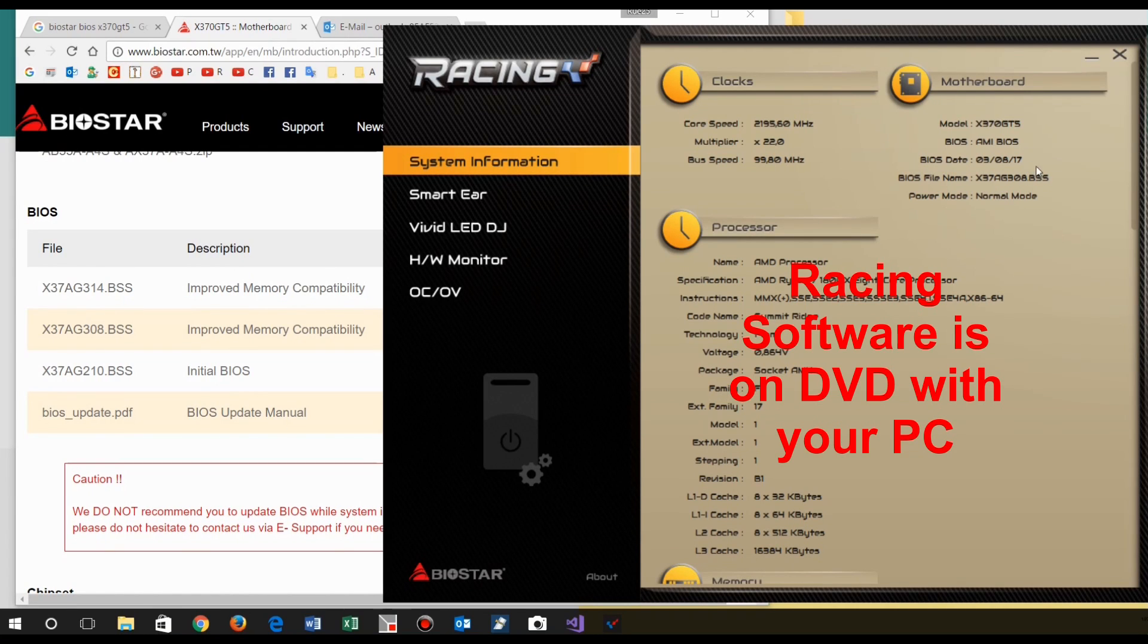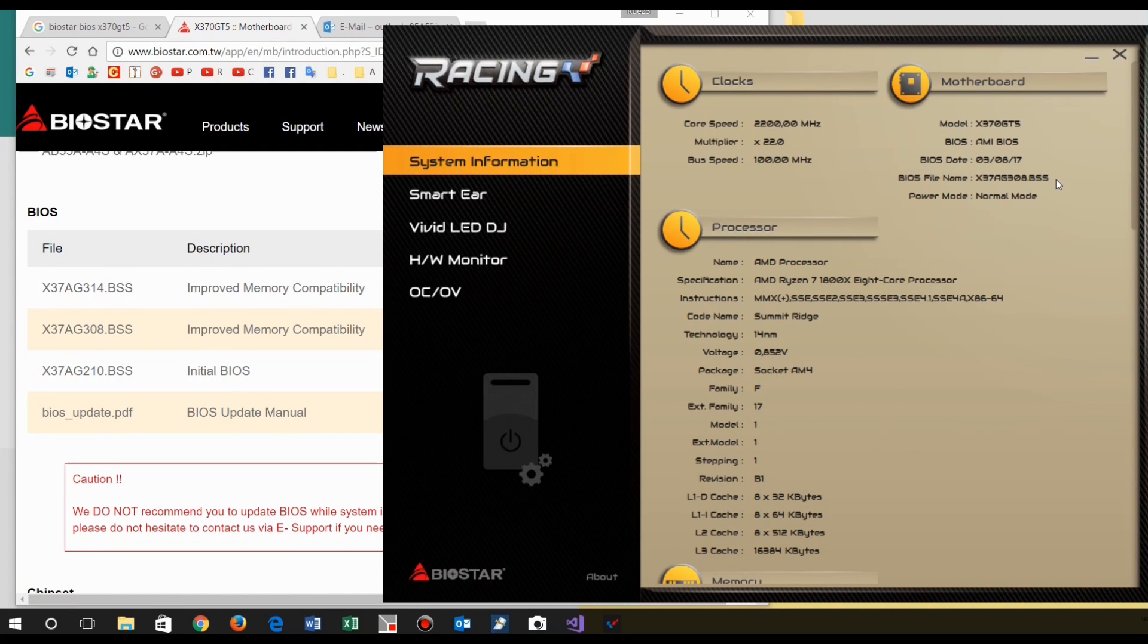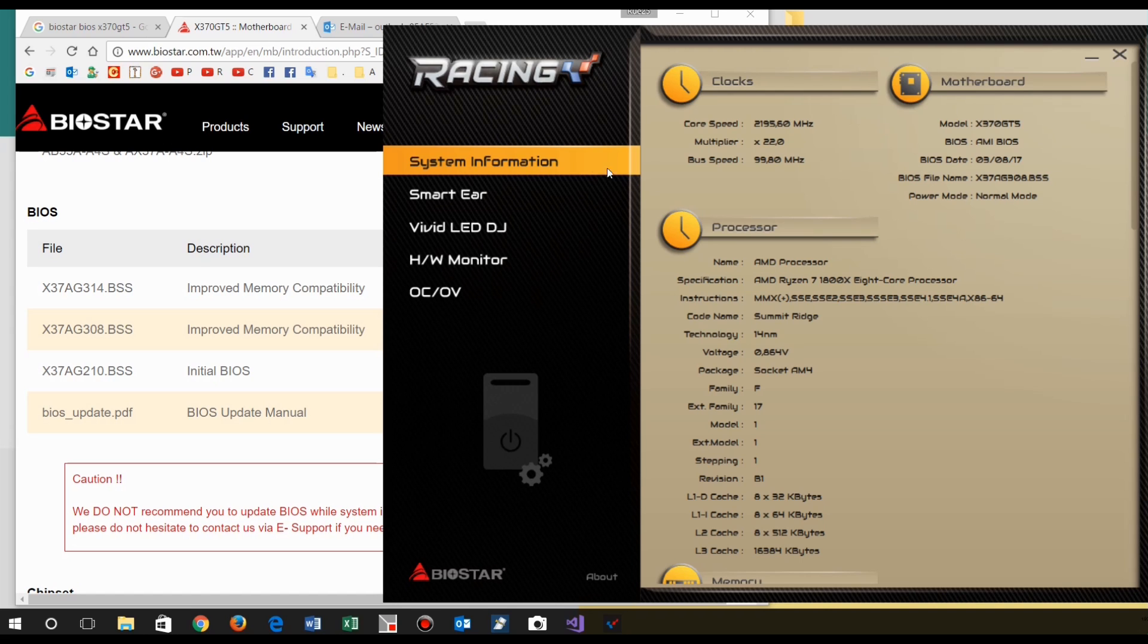That's the way how you get the new BIOS version of your motherboard. When you run the racing software or when you start at BIOS, then you get the current version of the model written at motherboard.